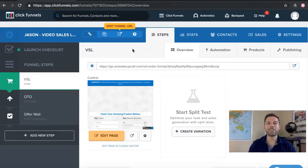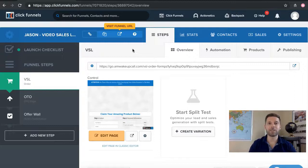That's exactly how you set up a custom domain, a free domain inside of ClickFunnels, and also a subdomain inside of ClickFunnels. Let me know if you have any questions, and I can't wait to see you on the next video.